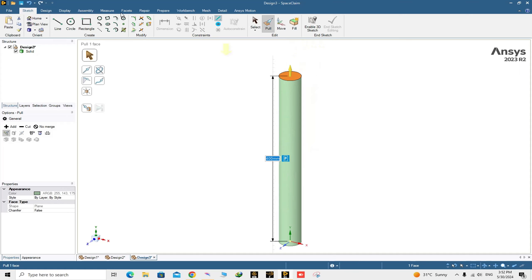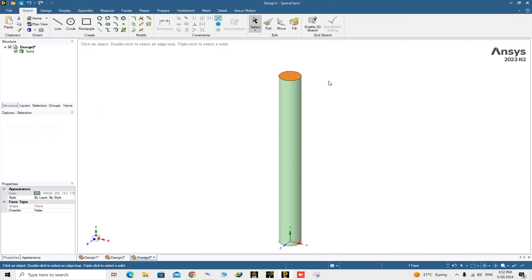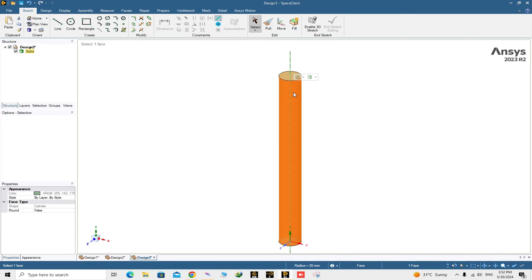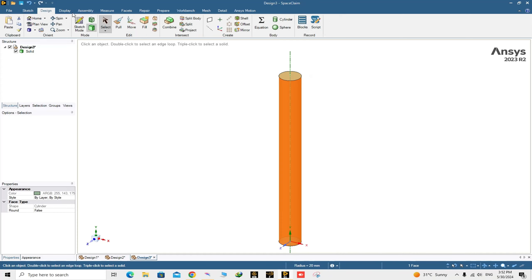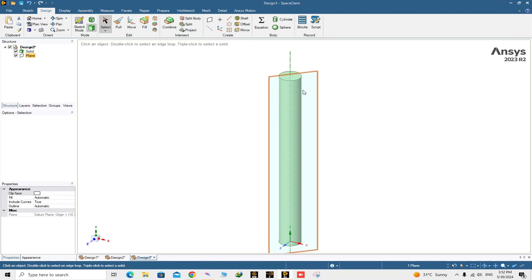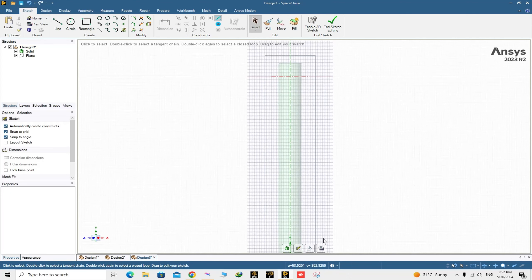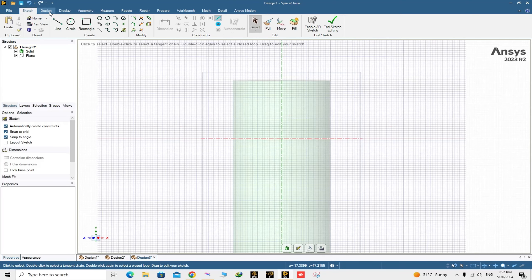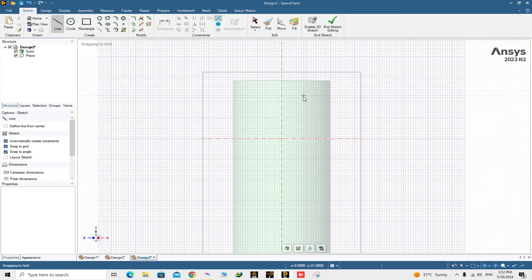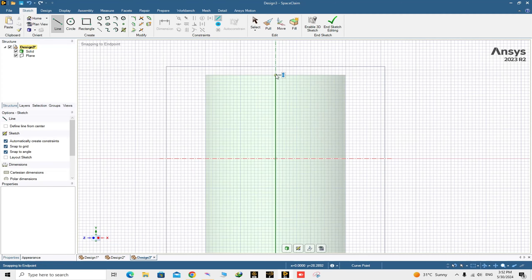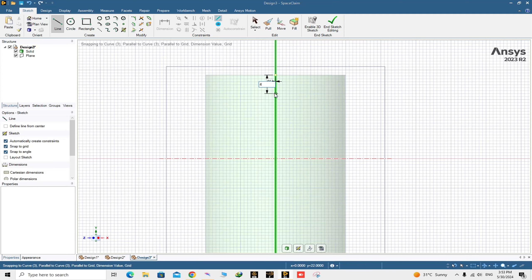Now it's time to create the dimples. Select the surface around the cylinder and go to the Design section to choose a plane. The plane is created on the surface of the cylinder. Go to Sketch mode and look at it in this view. Choose the Line command and draw a line of 4 millimeters in length.